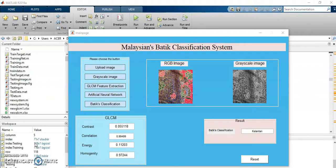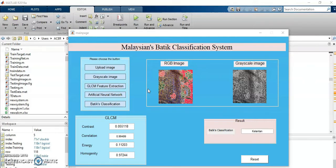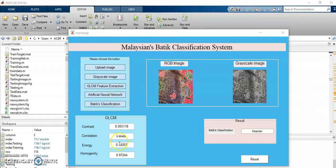This is my prototype system which has a few buttons. For my system, there are two Batik classes that I want to classify which are Kelantan Batik and Terengganu Batik. Before the classification process is done, there are several steps that need to be done.